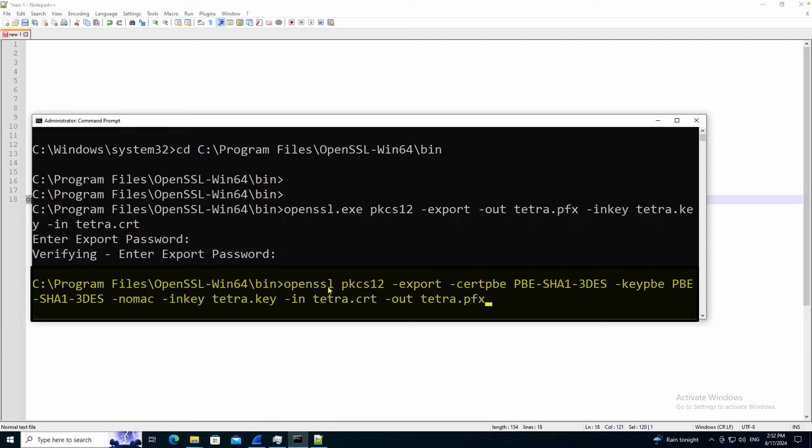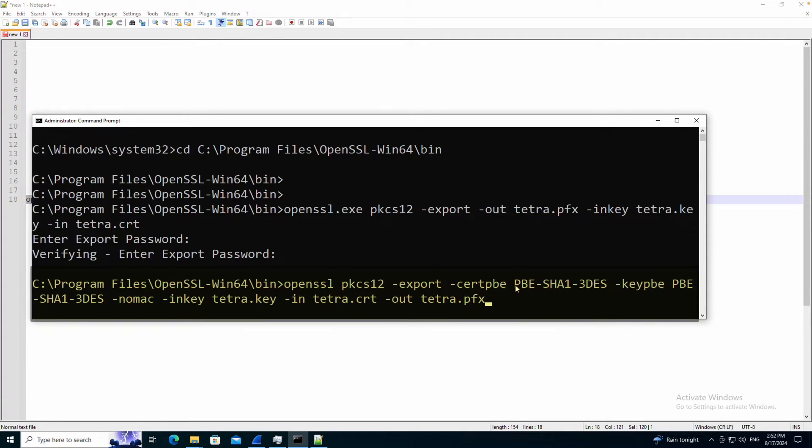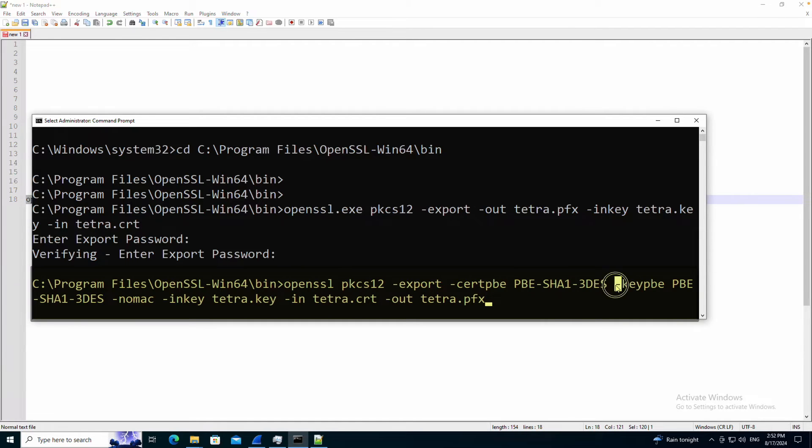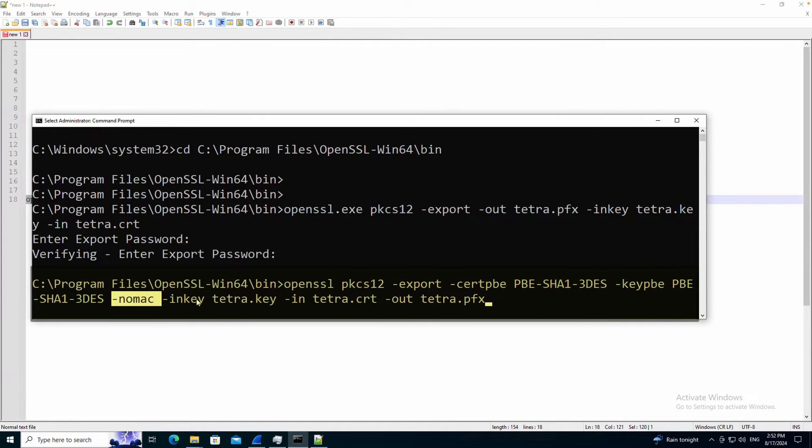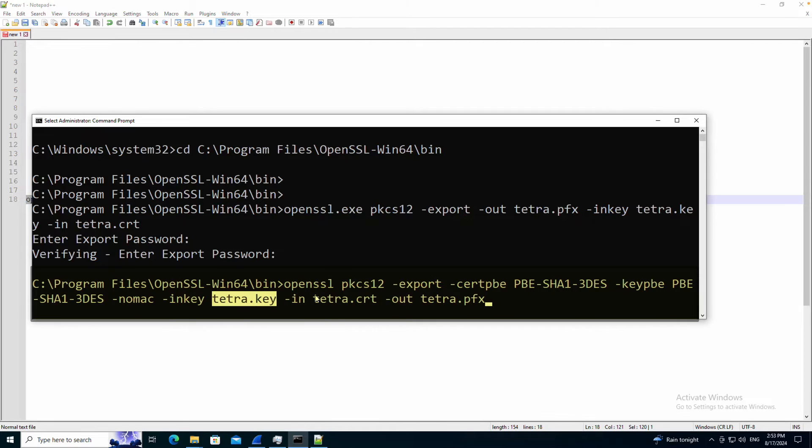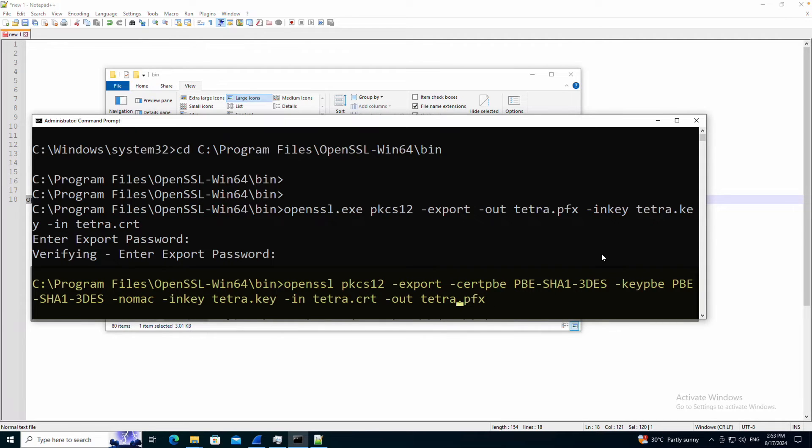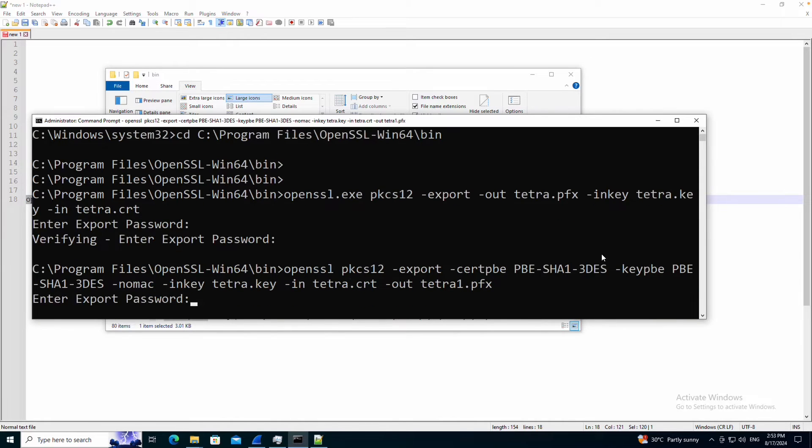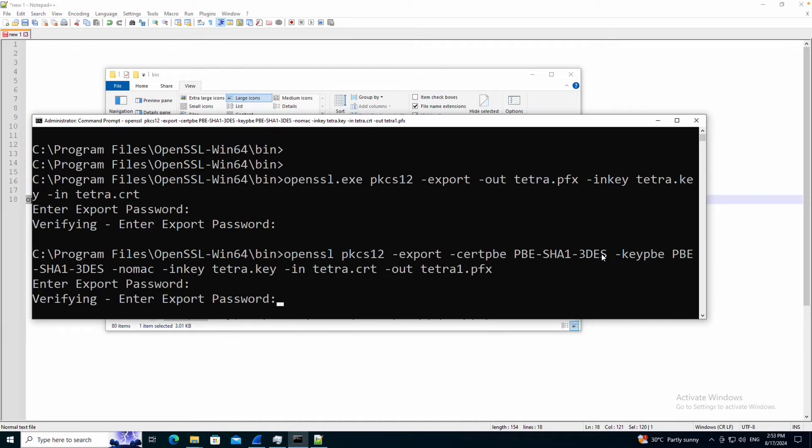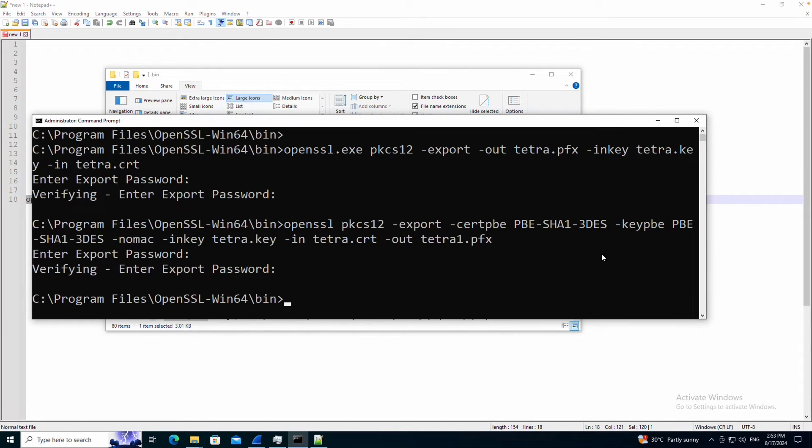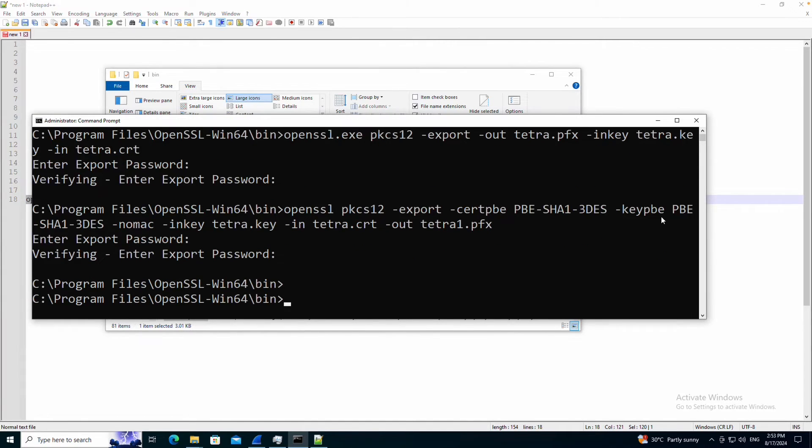This is the command which is basically adding certain parameters like PBE SHA-1-3-DES and key PBE SHA-1-3-DES nomac and then adding the key and the cert and then exporting the file as tetra1-1-pfx. I'm going to keep the password as password. Now the export is finished.